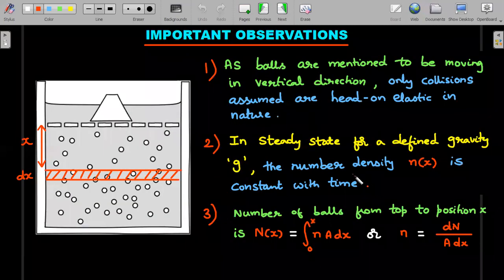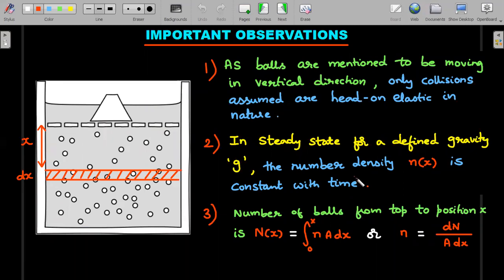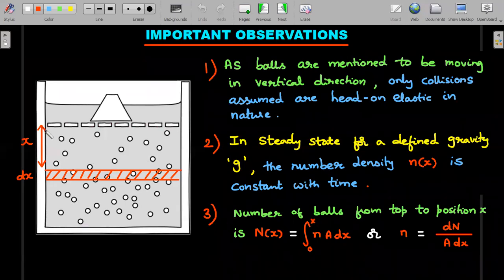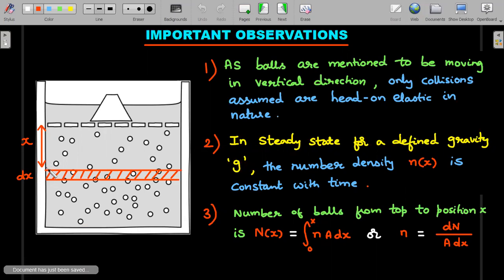Let's make some important observations before solving. I've taken a crude diagram of the situation. The balls bounce up to some maximum height; I take x = 0 at the top level of the balls (not the top of the beaker), with the positive x-axis pointing downward. A layer of width dx with cross-sectional area A has volume A·dx — we'll use this throughout.